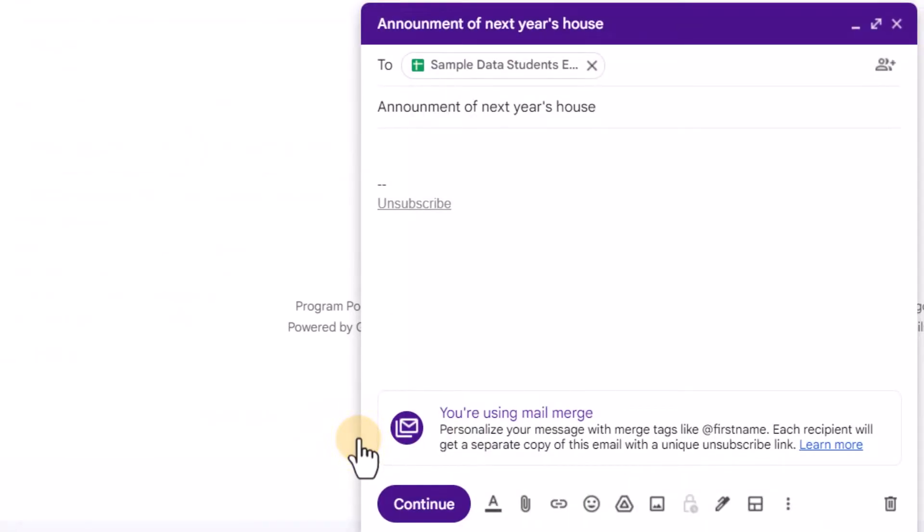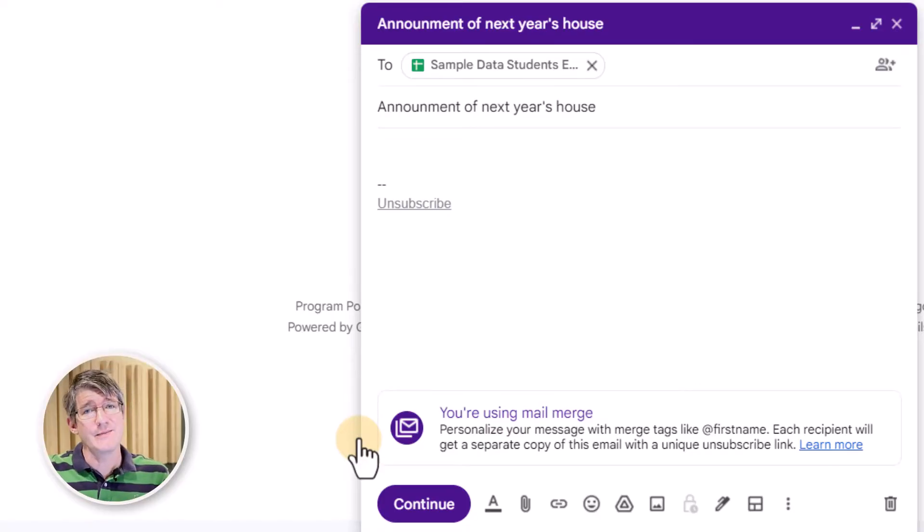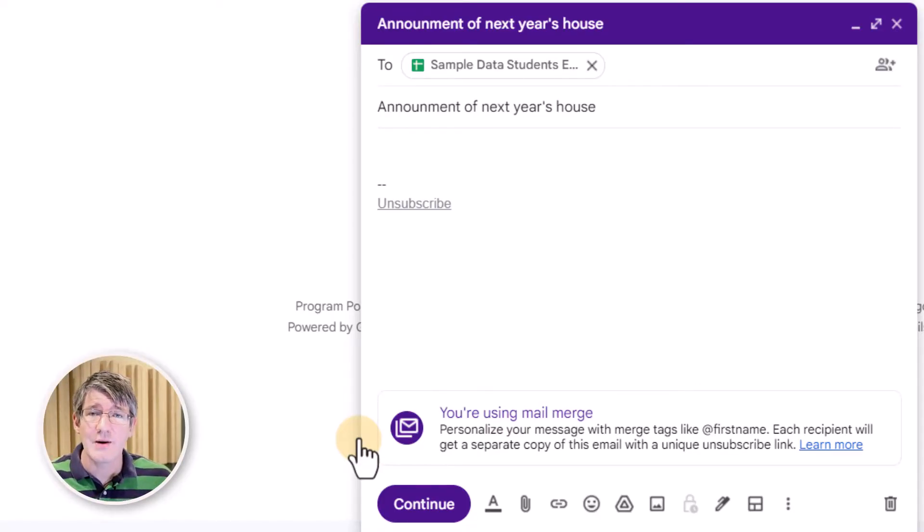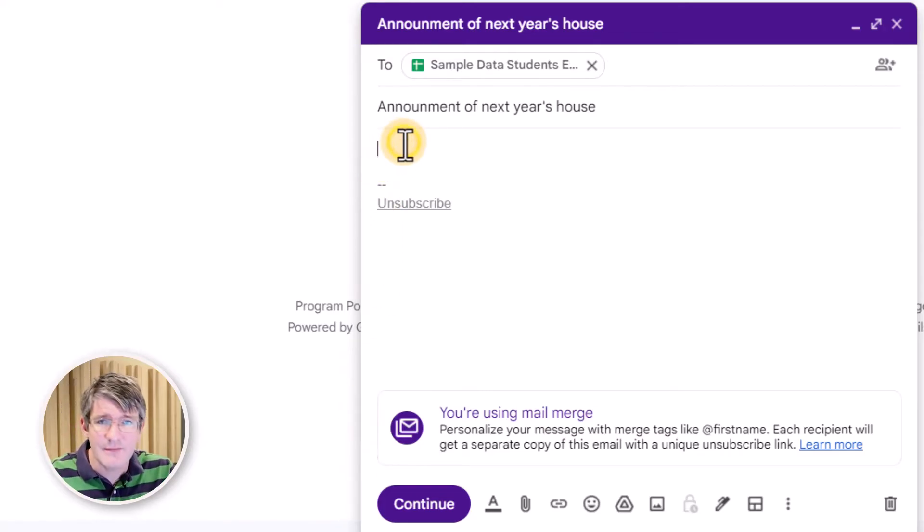Now, this is only step one. So what it's going to do is it's automatically going to send that email to everyone in that spreadsheet, but we can do even more. We can now access all the other information in that spreadsheet. So let's go ahead and start drafting our email.